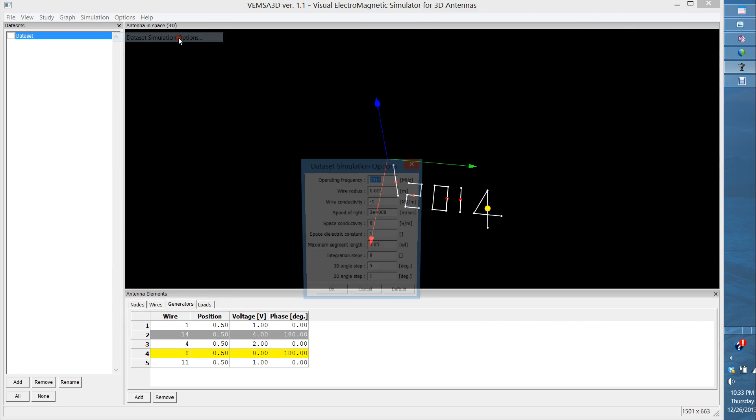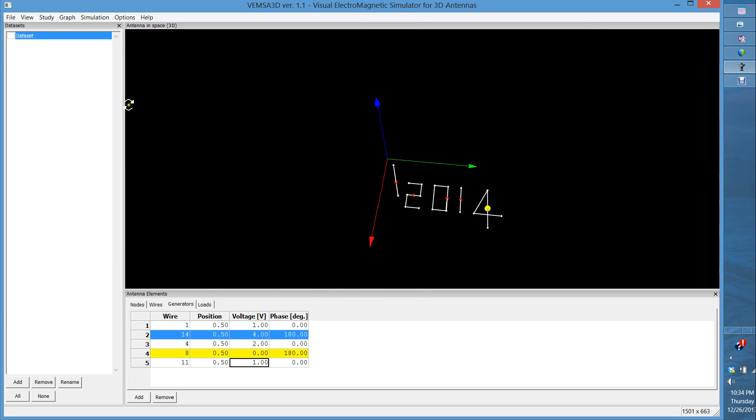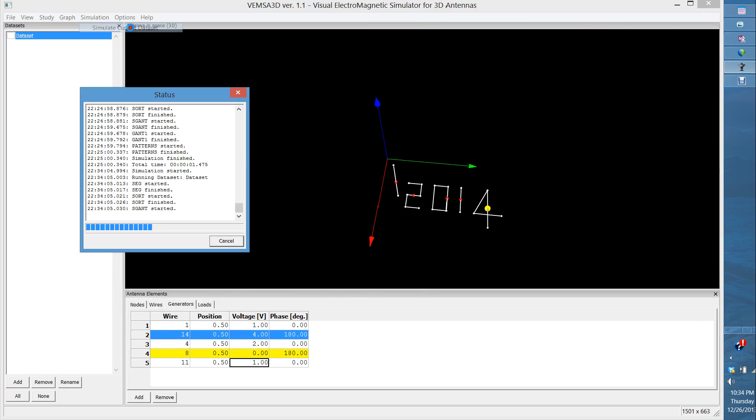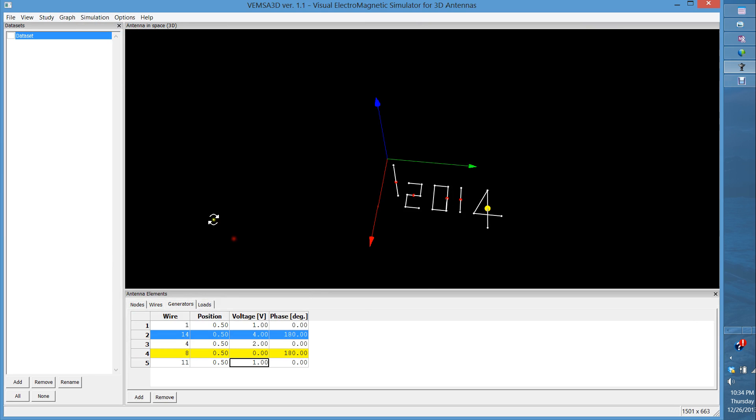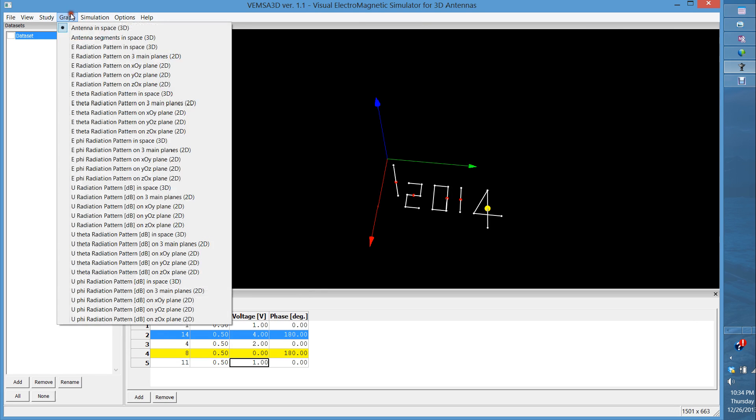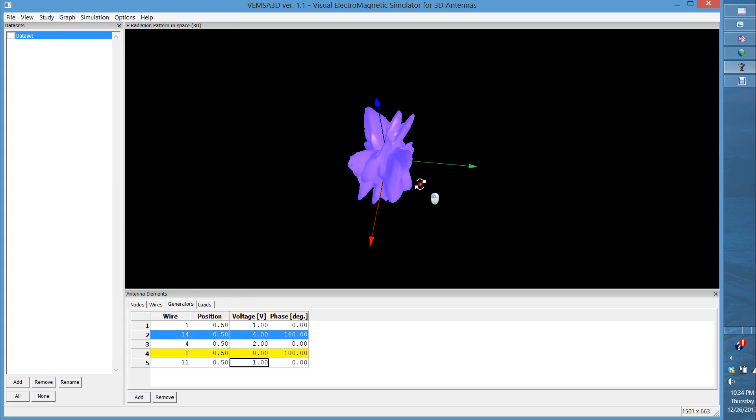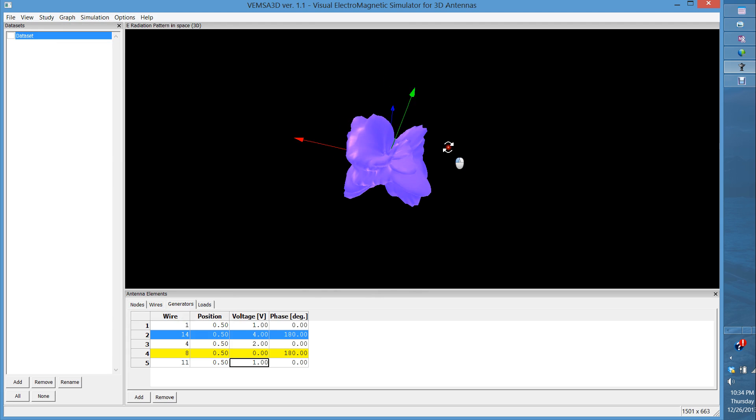Let's run the frequency at 1831, that's 1.831 gigahertz, and let's actually run the simulation and look at the E-field pattern.